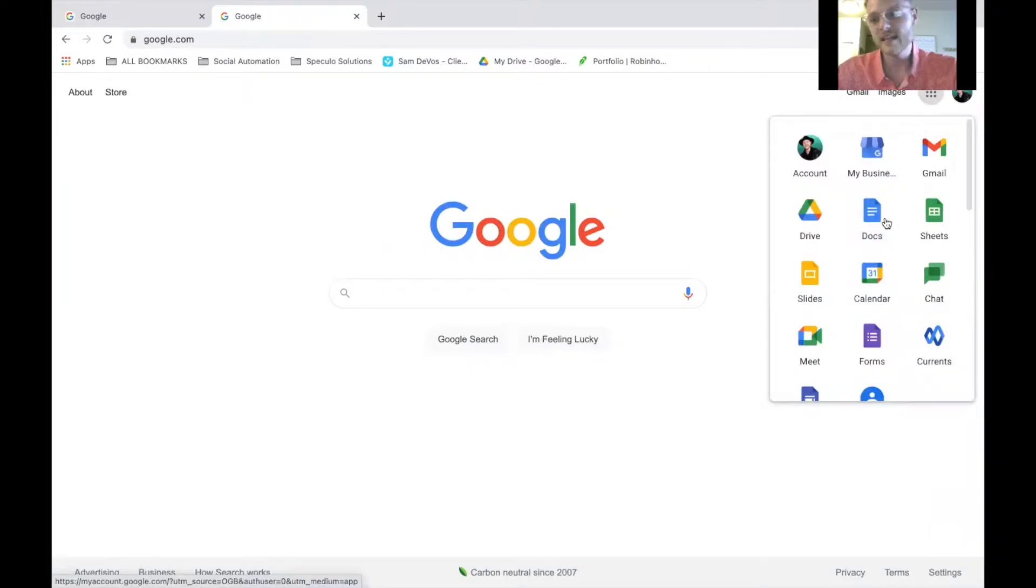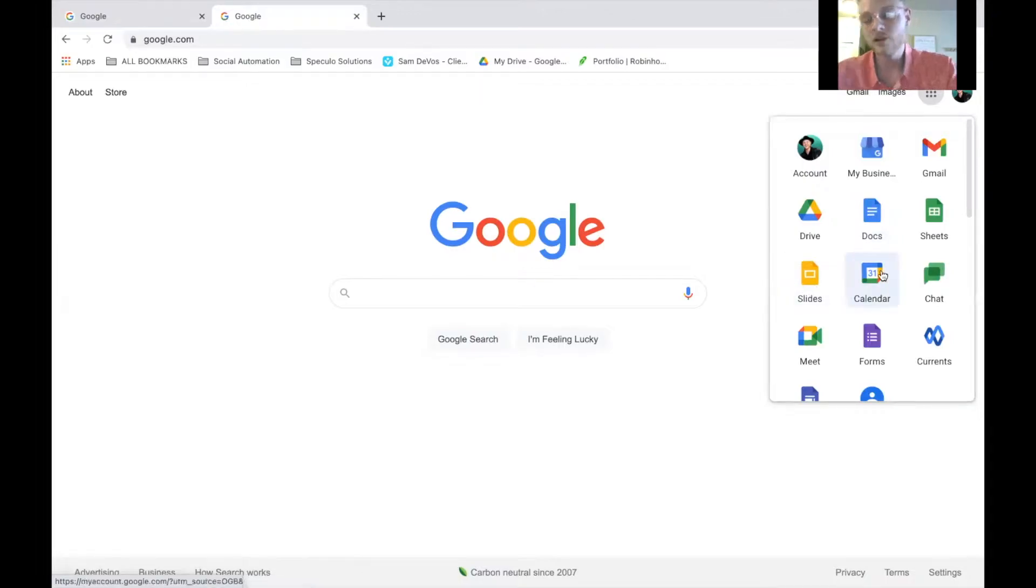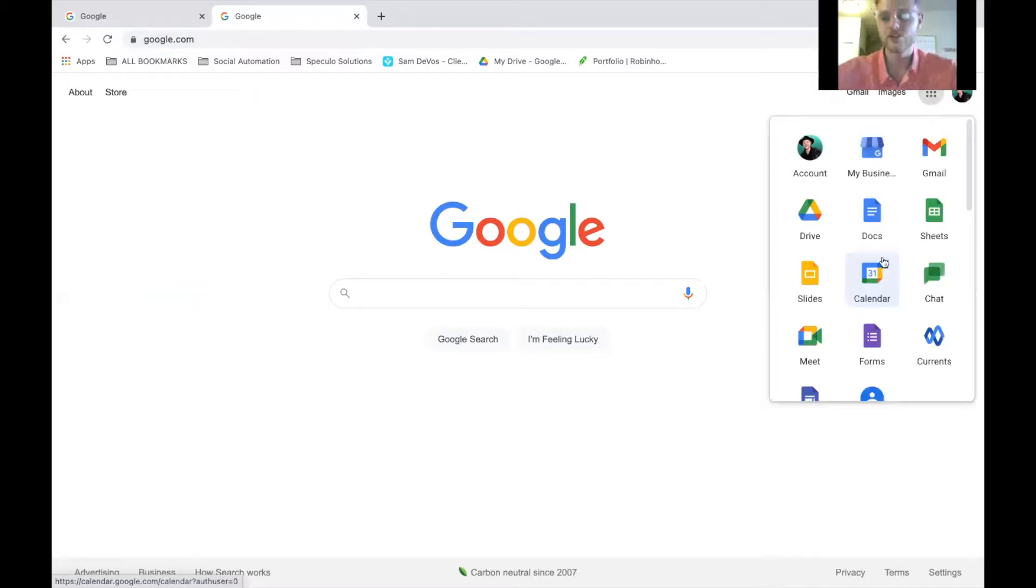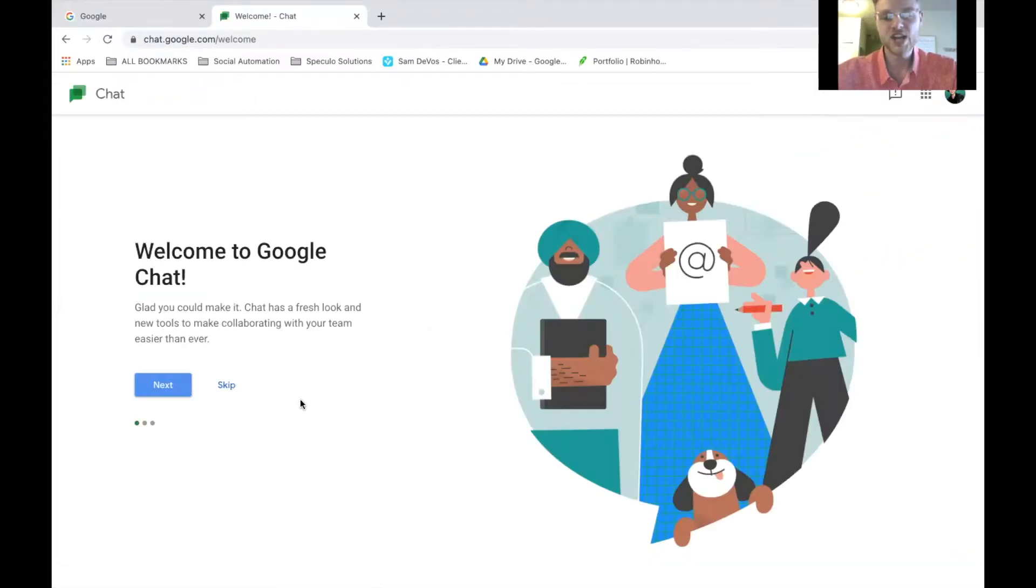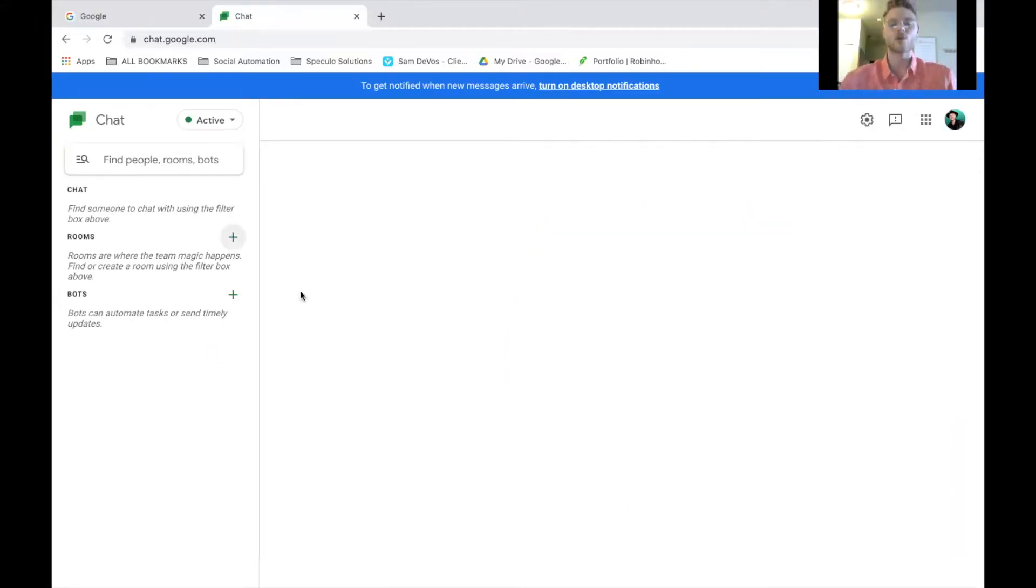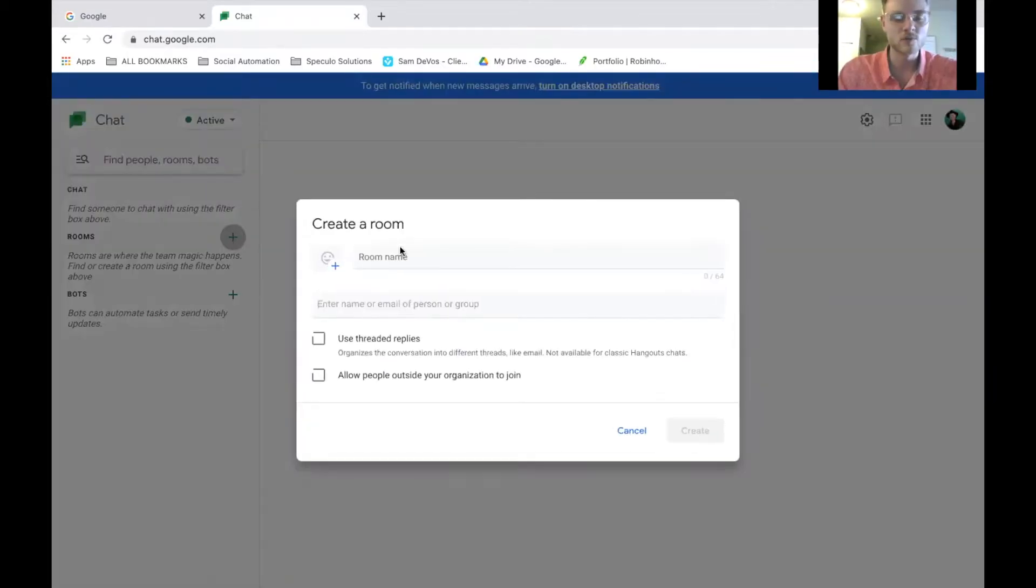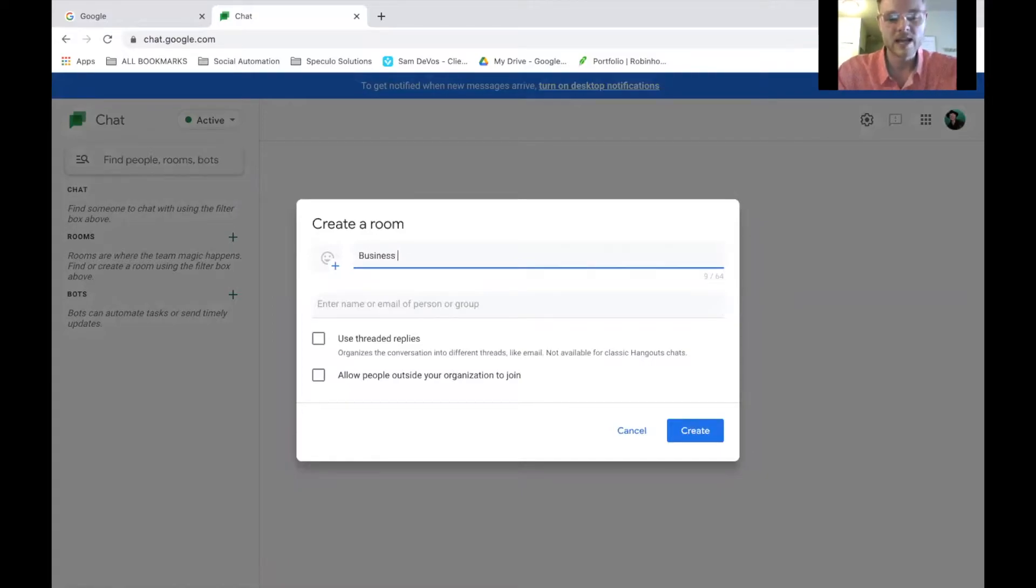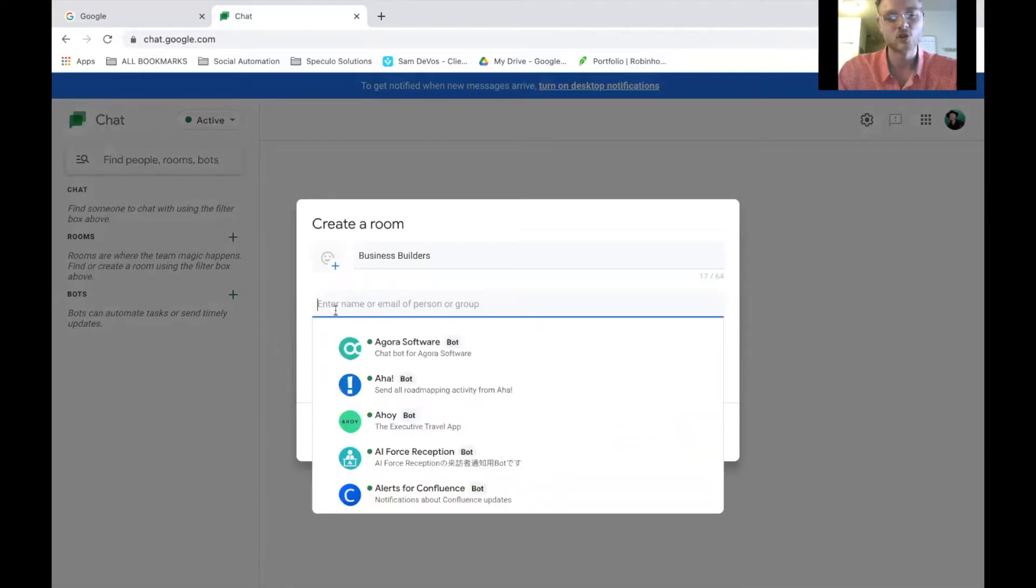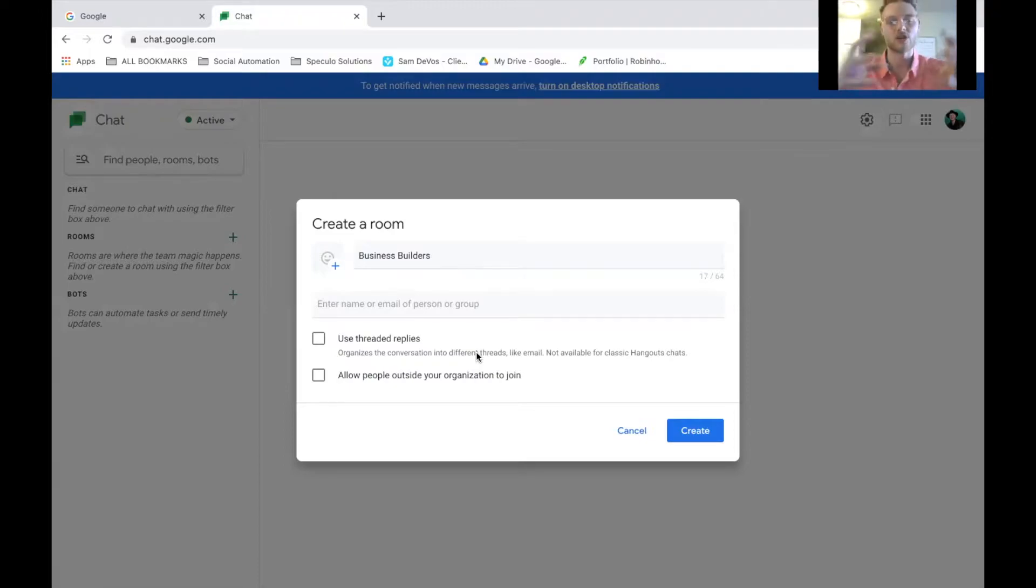And the same thing with Sheets. You can create spreadsheets here. Slides are similar to PowerPoint presentations. Calendar is simply your Google Calendar. Very straightforward. Chat is a way for you to communicate with your Google friends. Chat is a great way to streamline and organize work sessions with your colleagues. As you can see, you can go to rooms right here. We can create a room name and we can add different people to our chat here so that we can create a streamlined, organized group workspace.